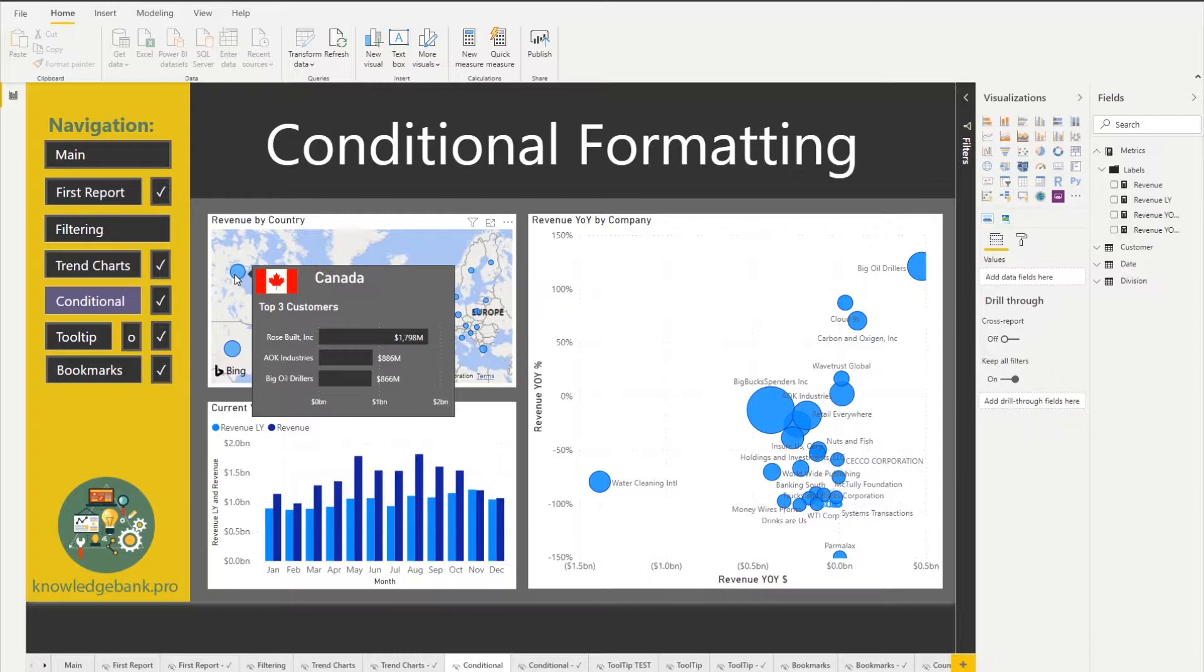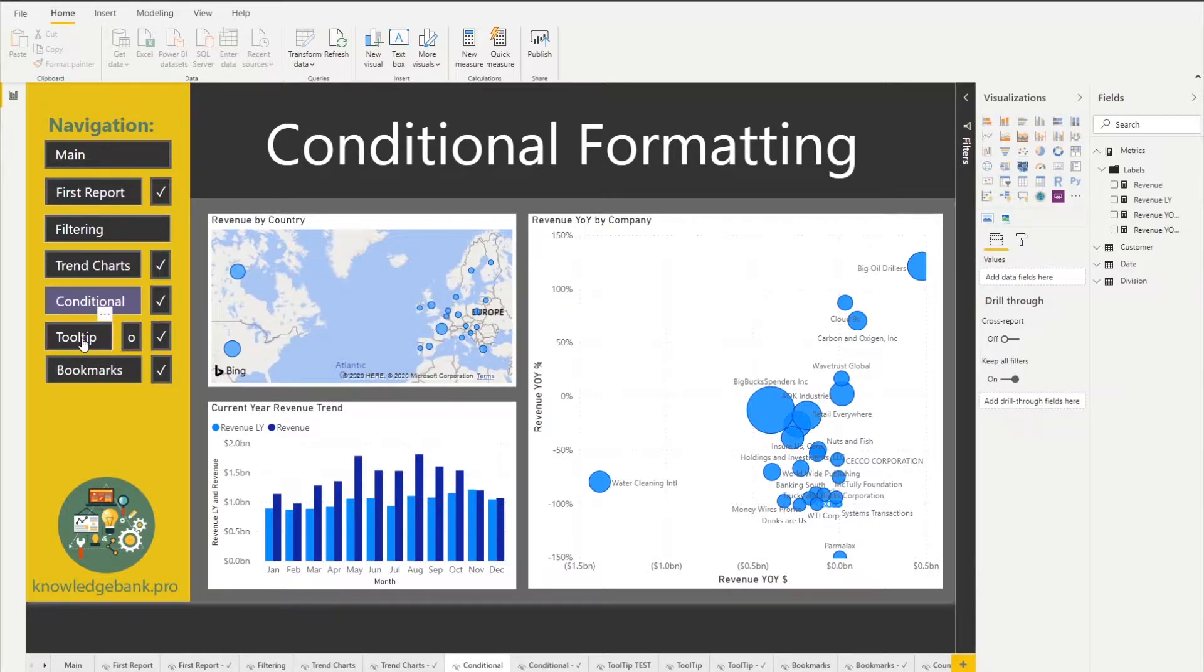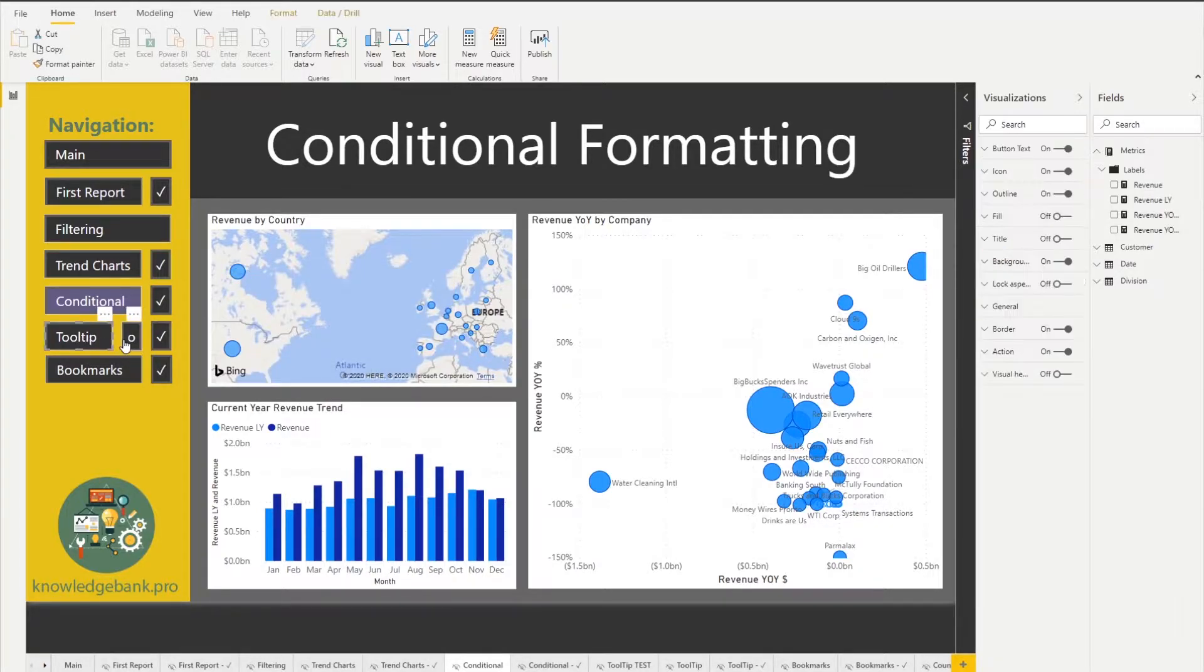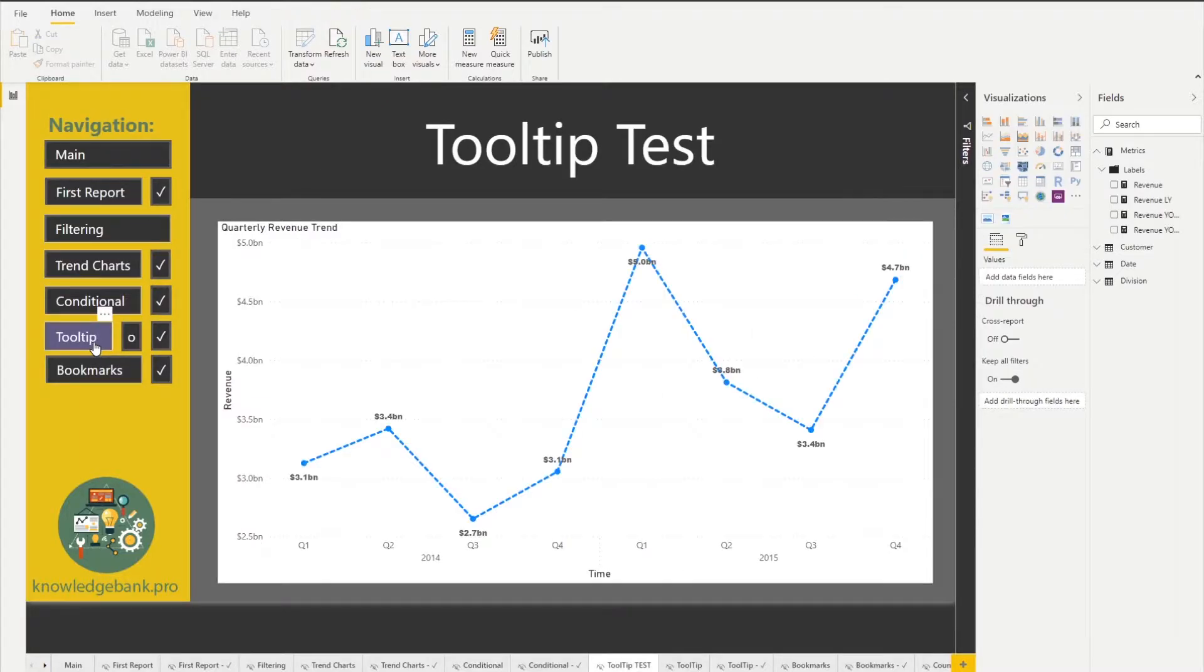And the reason that tooltip looks different is because I created it from scratch, and these tooltips a lot of times can be a lot more useful than the one that comes by default.